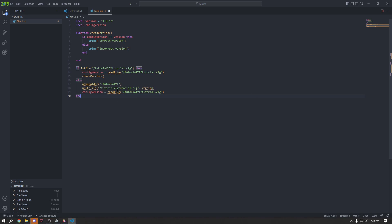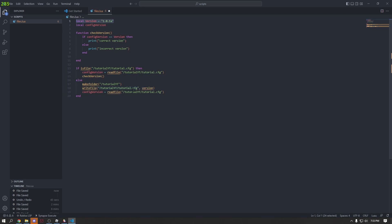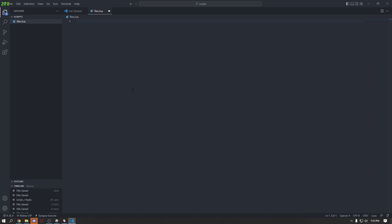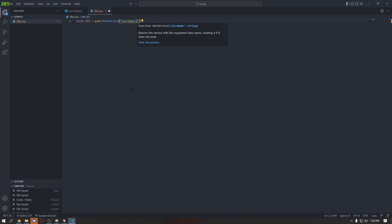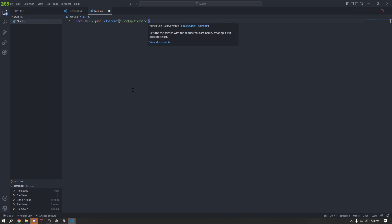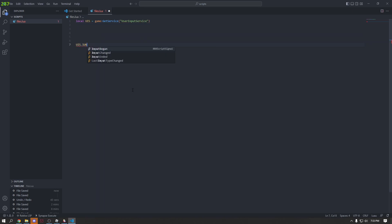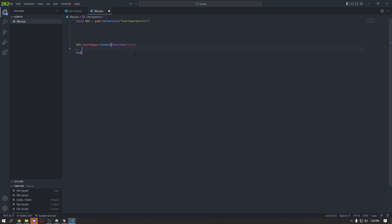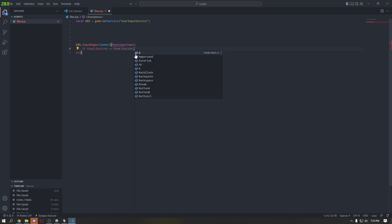We're going to write a file — we're going to do local uis equals game:GetService('UserInputService'). Then we're going to use this and do uis.InputBegan:Connect(function — input — if input.KeyCode is equal to Enum.KeyCode.E.